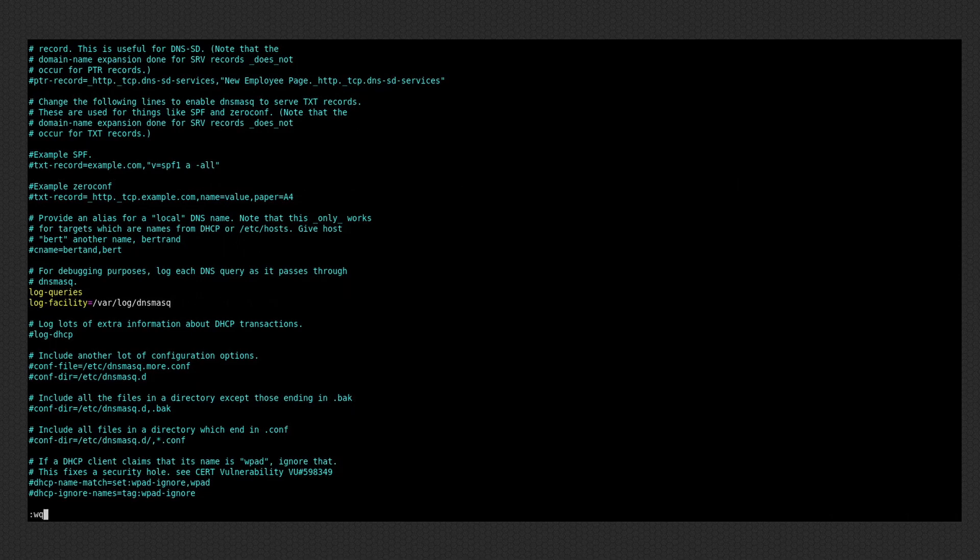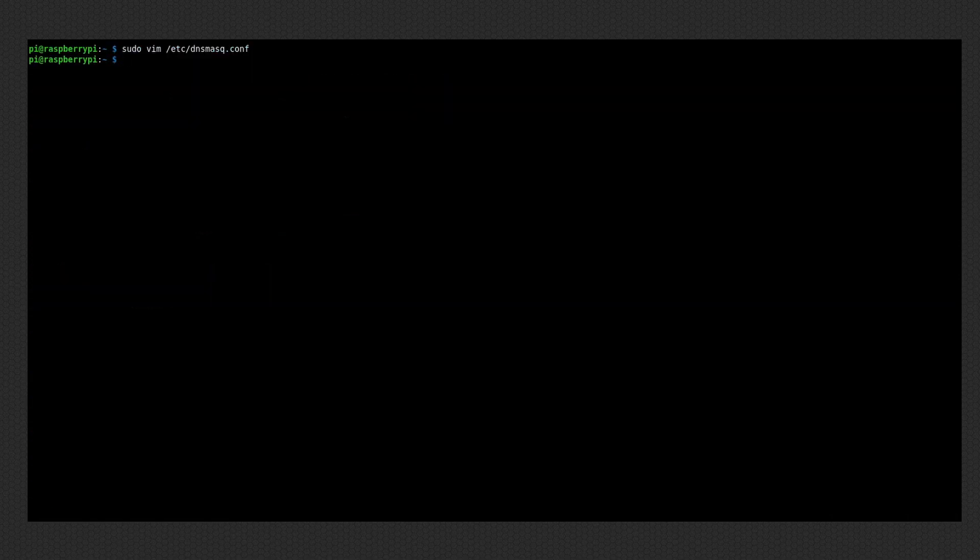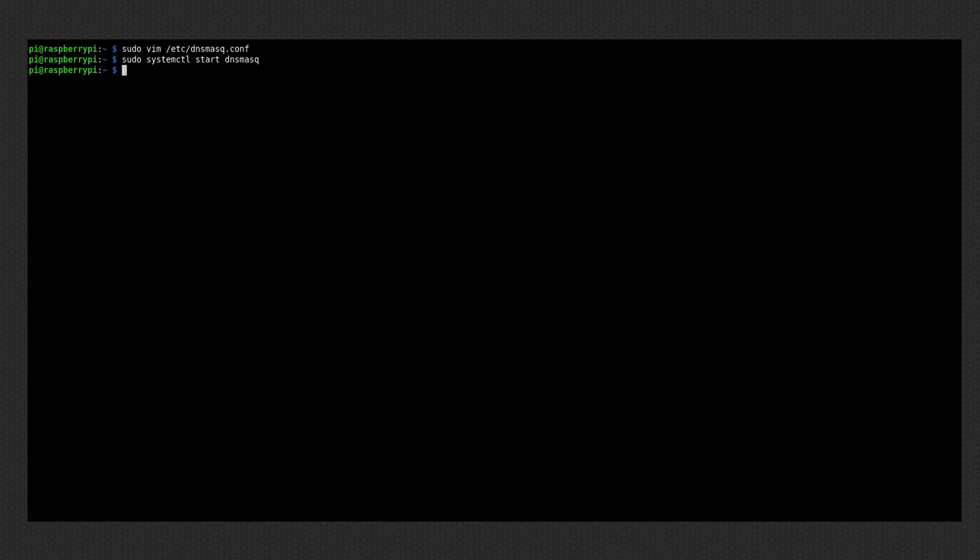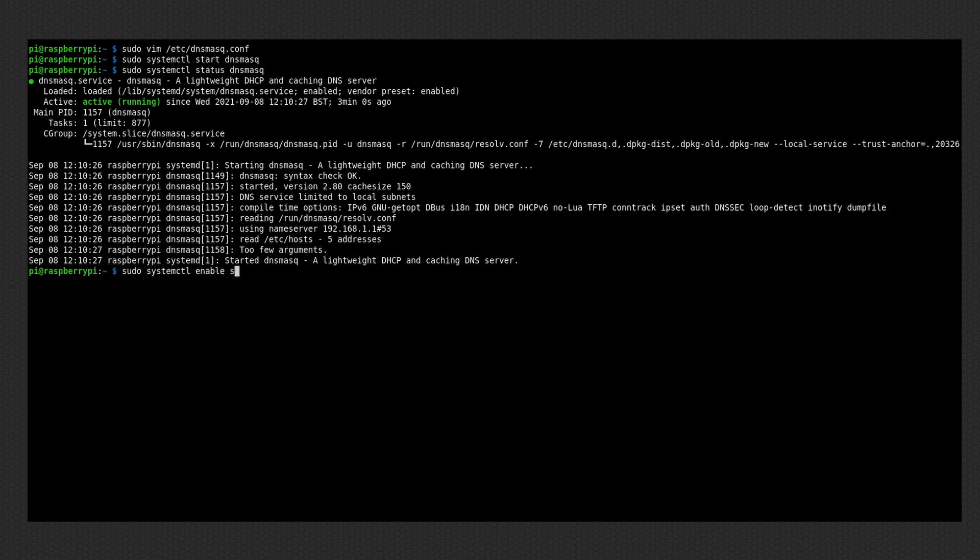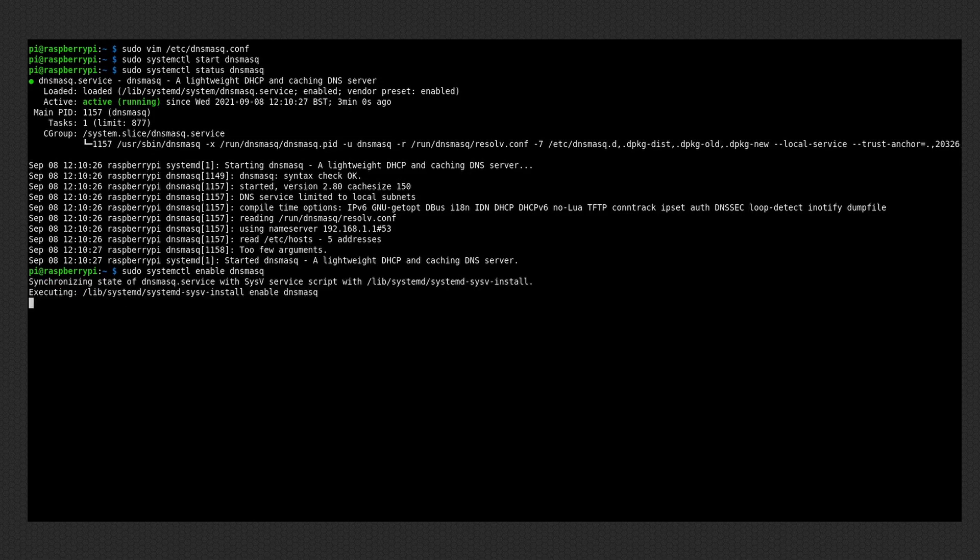Okay, so after we are done configuring the server, then we can start it. So just run sudo systemctl start dnsmasq. And that's pretty much it. You can check the status of the server using systemctl status dnsmasq. And if you want that the server is enabled on boot, you can run systemctl enable dnsmasq. Really simple stuff.